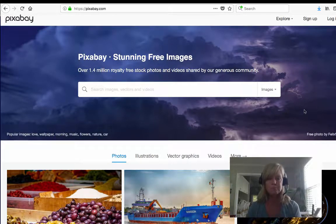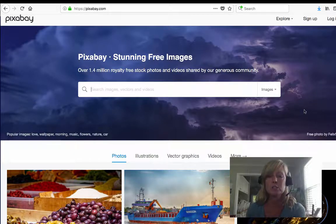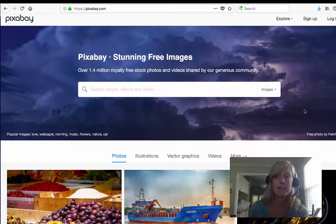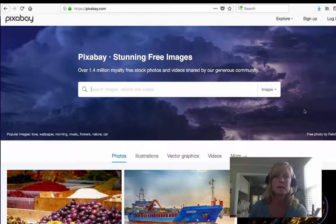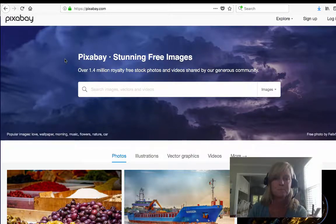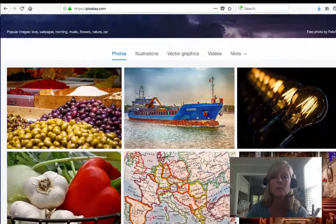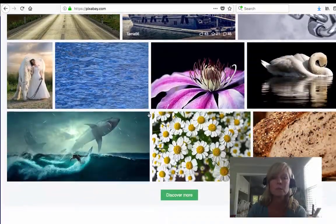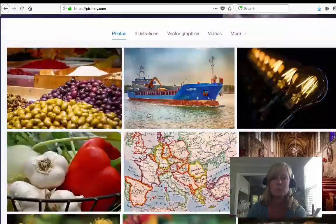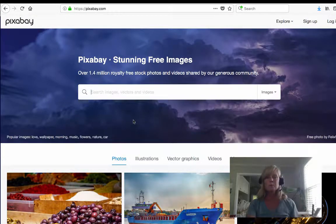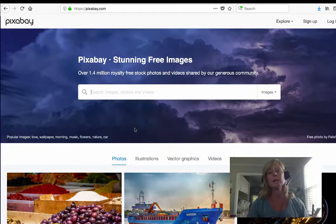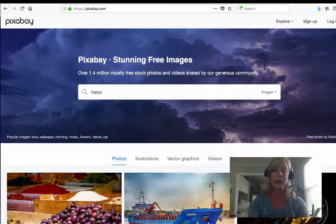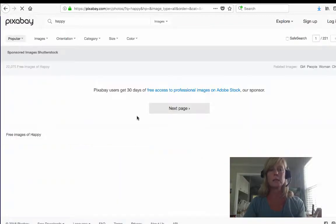For finding really good high definition images that are royalty free, my favorite site that I use more than any other site is Pixabay, and that's p-i-x-a-b-a-y.com. What I love about this site is when you come to the home page you'll see some random photos that are all stunning and beautiful, but what I love about the site is it's really easy to search by keyword.